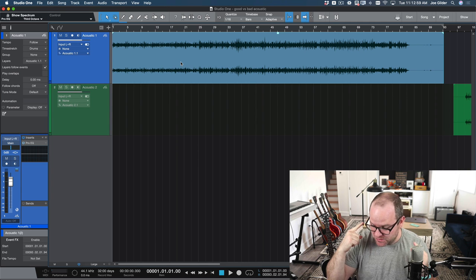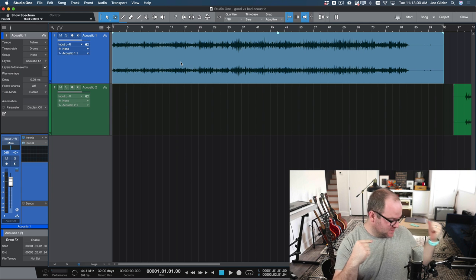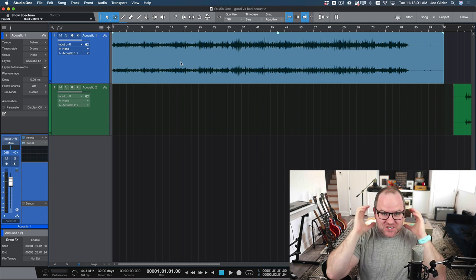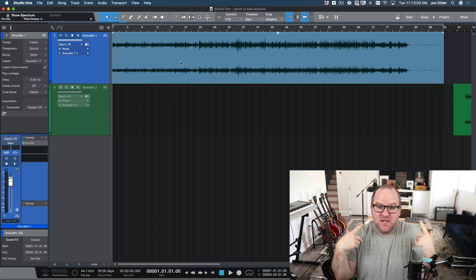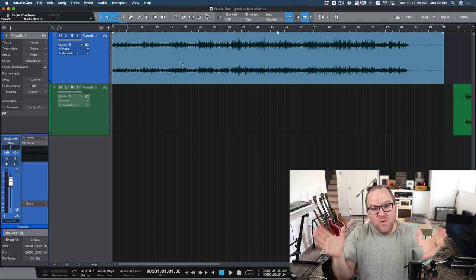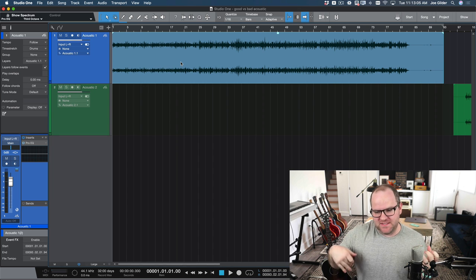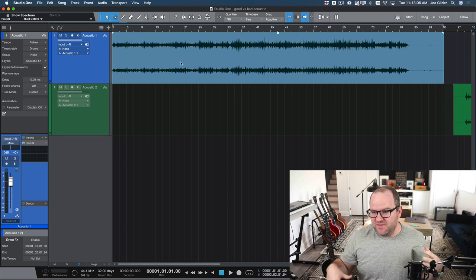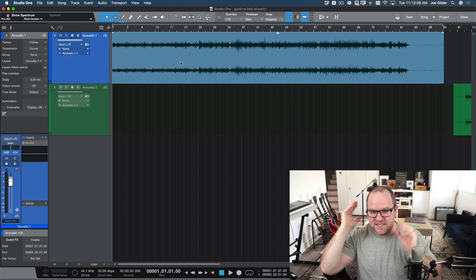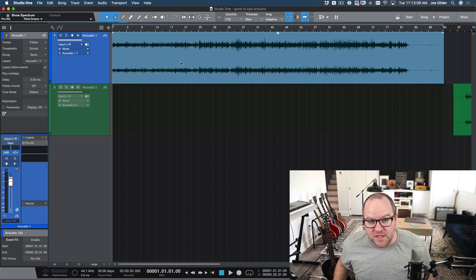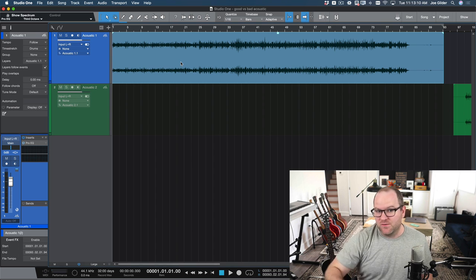And in my headphones, which were the same ones I still use today, those HD 280s from Sennheiser, it sounded good. It had like some width to it. It sounded big, beefy, full of all those words. And I said, hot dog, let's go. And I recorded.